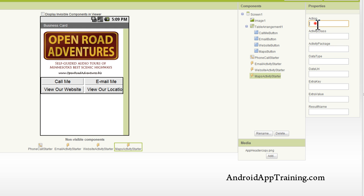And I'll type these in here one by one to show you, but again, in the online course, there's a text version of this tutorial that shows you exactly what you need to type in here. So for the action, it's actually the same as when we linked out to a website, which is android.intent.action.view.